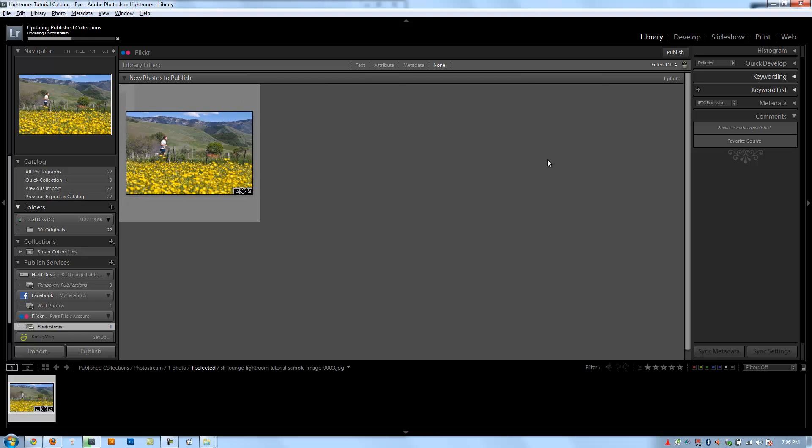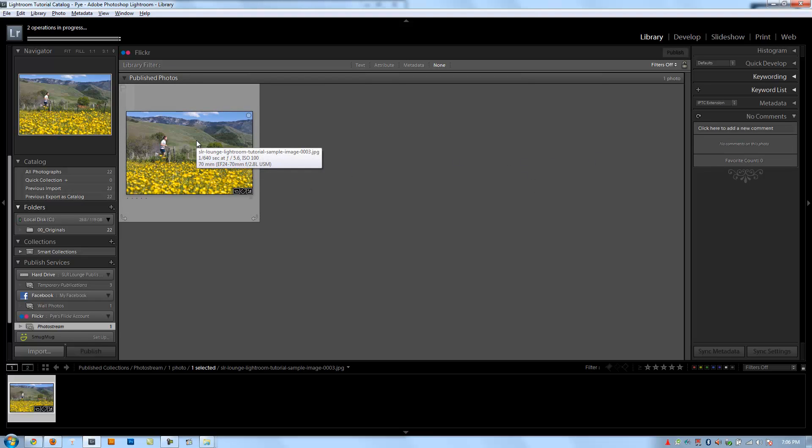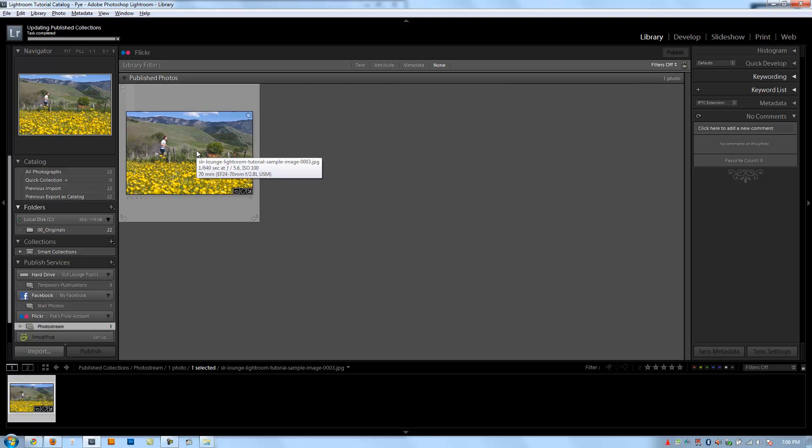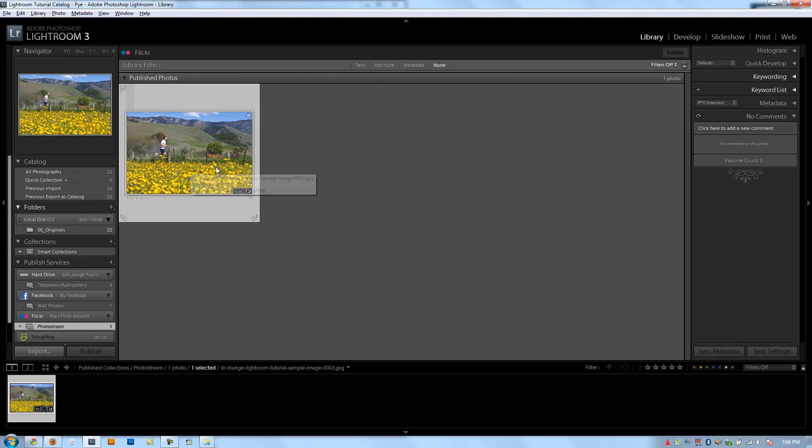And then when it's done, it should give me a little dialog. Alright, perfect. It was done and without error, unlike Facebook, which gives me stupid errors.